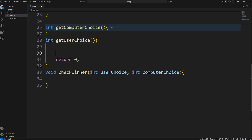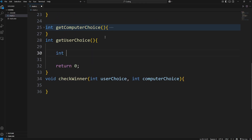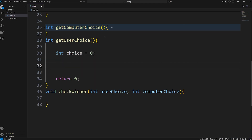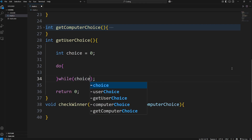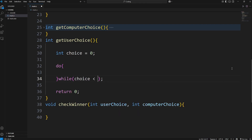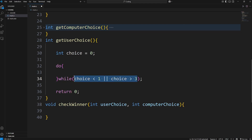With the get_user_choice function, I will create a local variable just for convenience: int choice equals zero. A user is going to type in a number one through three. We'll continue to prompt them with a do-while loop. Do this while our choice is less than one, or our choice is greater than three. In order to escape this loop, a user has to type in a number that's between one and three. If they're outside of this range, we continue the loop and keep on reprompting them.